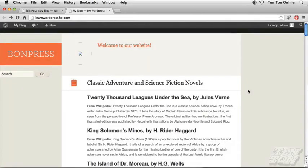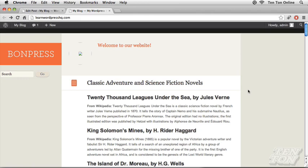We've seen how to create additional posts for our site, but sometimes you might start writing a post but you're not quite ready to have it go live on your website. In this exercise I want to show you some of the post publishing options that we have available.